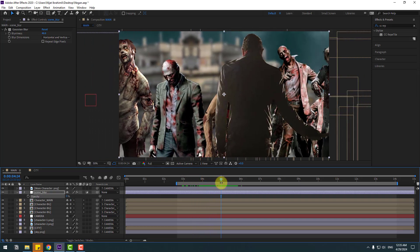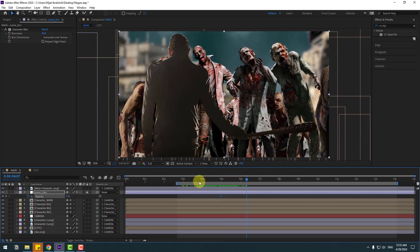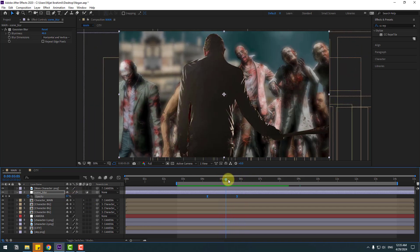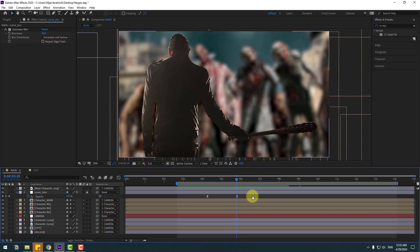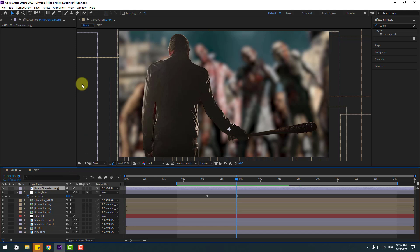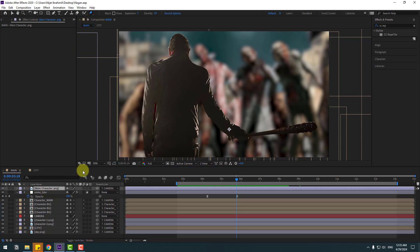Check timing, press T, change opacity to zero. Make new opacity keyframes, go to here, change opacity to 100 percent. Select the main character and go to Puppet Pin tool, go to solo.